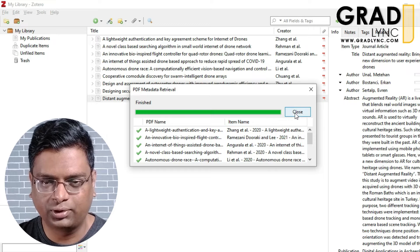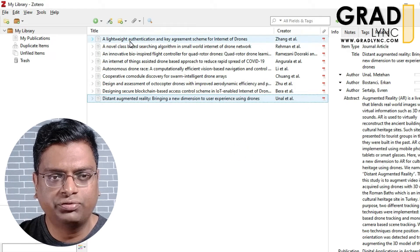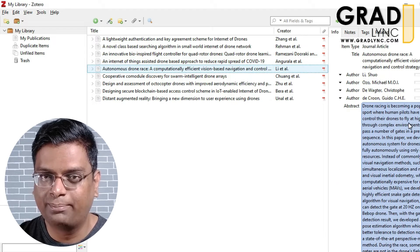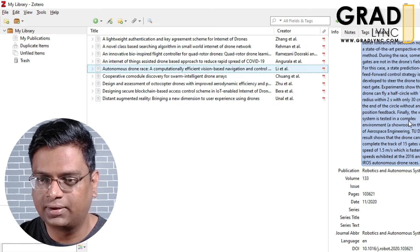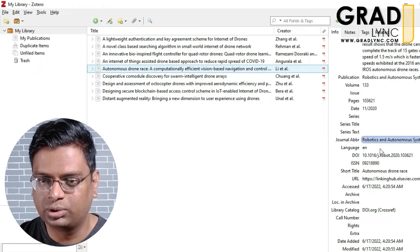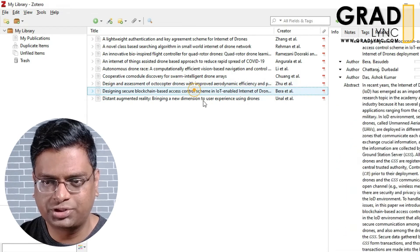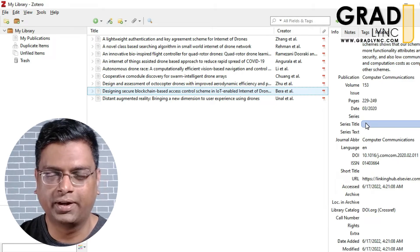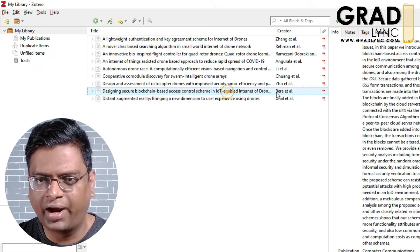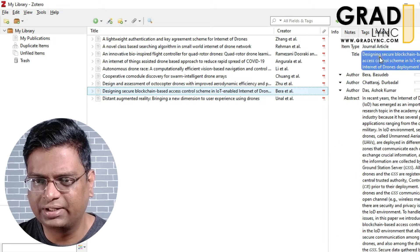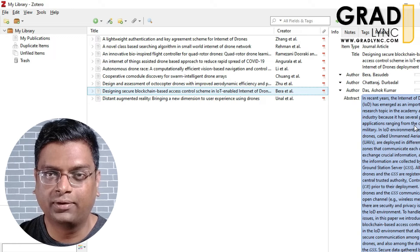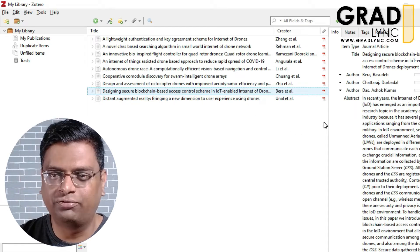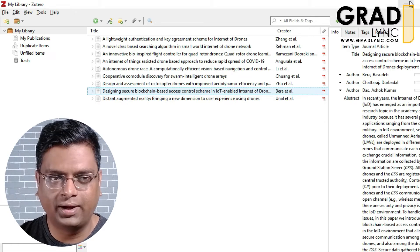Now the importing of all files is done. If you click on each paper you get a brief description including the abstract. You should check whether any information is missing and add it manually if needed. Adding manually is easy — you can just click and edit the title and other fields. If everything looks correct, let's move ahead.